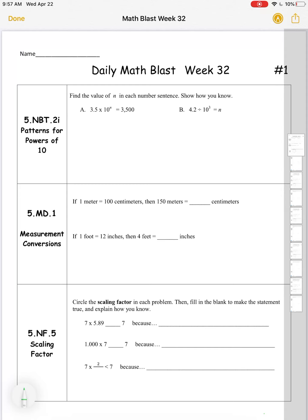Week 32 math: patterns for powers of 10 — find the value of n in each number sentence. I have three and five tenths and we need to multiply that by some power of 10 to get 3500. I know that if I start with a three in the ones place and a five in the tenths place, when I multiply by a power of 10 my digits shift to the left on a place value chart. I want to get that three from the ones place to the thousands place.